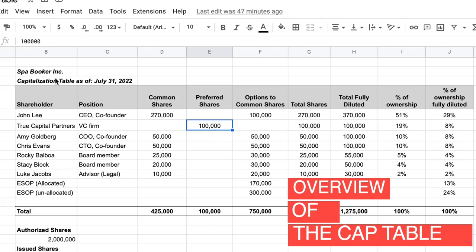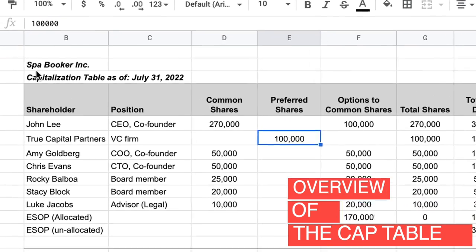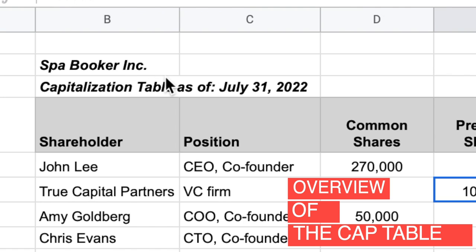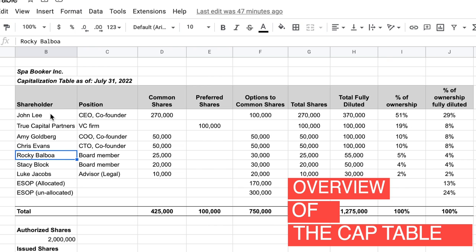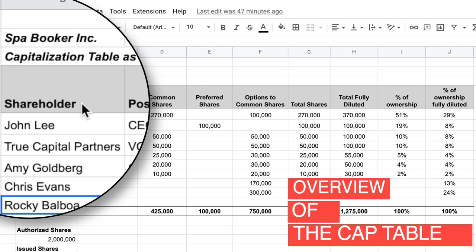Let's dive into the computer and look at a real-life example. We're looking at the cap table — the capitalization table — for Spa Booker Inc, which is a software company. It's dated as of July 31st, 2022. It's important to have a header on every table so that whoever is looking at it knows what they're looking at.